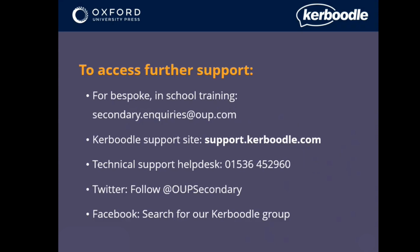If you need any further support with any aspect of your Kerboodle subscription, please don't hesitate to get in touch using the details on the screen. We are here to help.